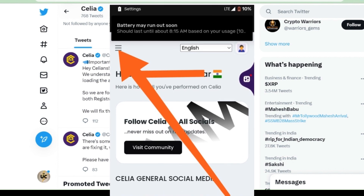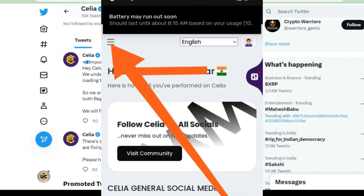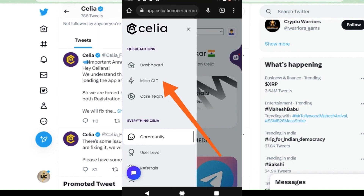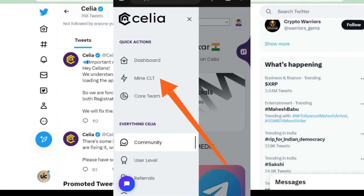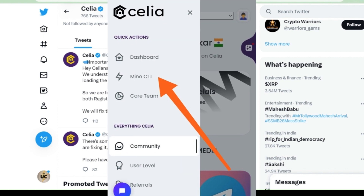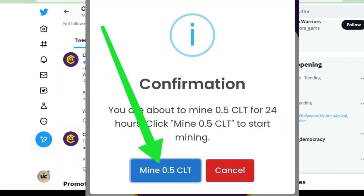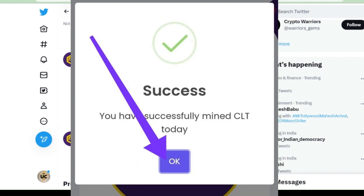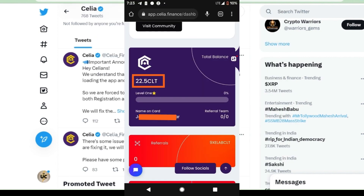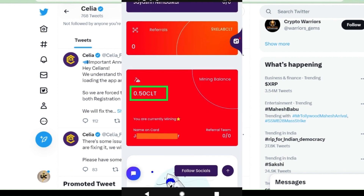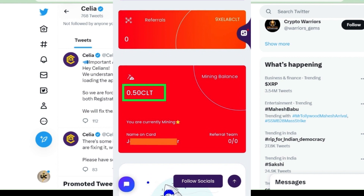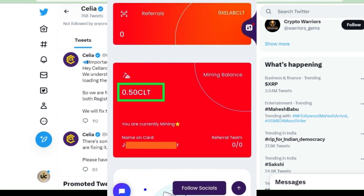After you log in, the whole interface is changed. Now you have to click on the three dotted lines in the top left. When you click on that, you will see 'Mine CLT' — click on Mine CLT. After you click, you will get a circle. Click on 'Mine 0.5 CLT'. After that, you can see you are about to mine 0.5 CLT for 24 hours. You have to come every 24 hours and start the mining. After you click, you will get a success button — click OK. Your mining has started and you are getting 0.50 CLT every 24 hours.